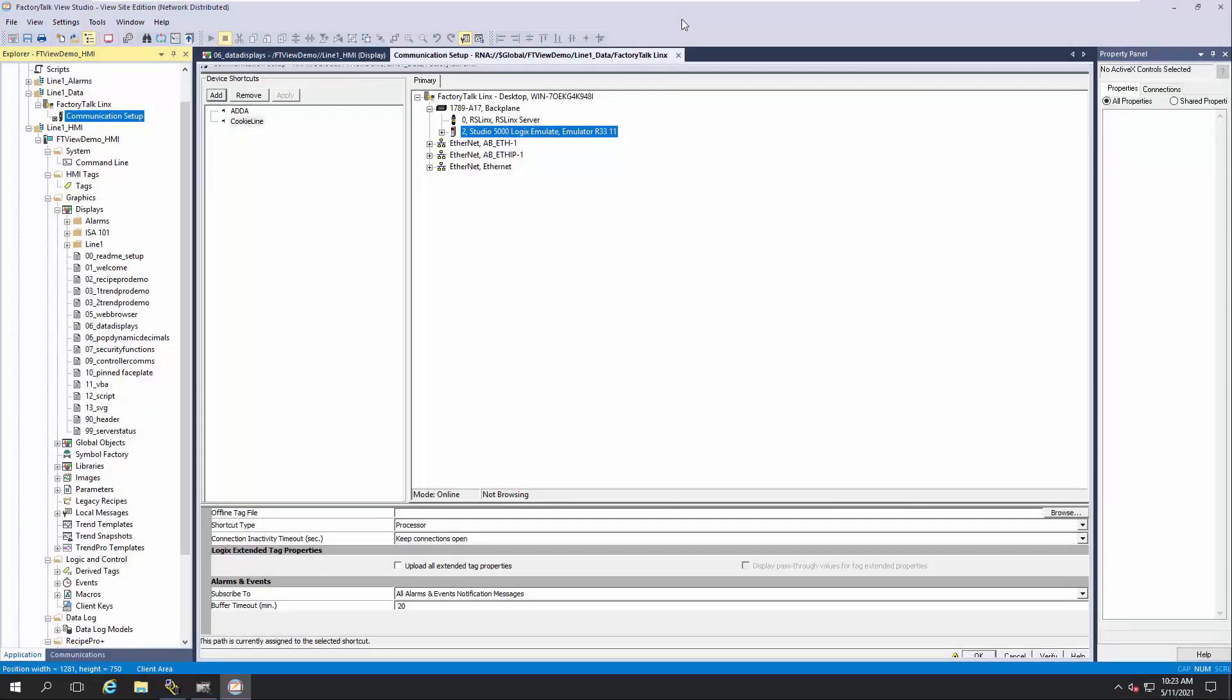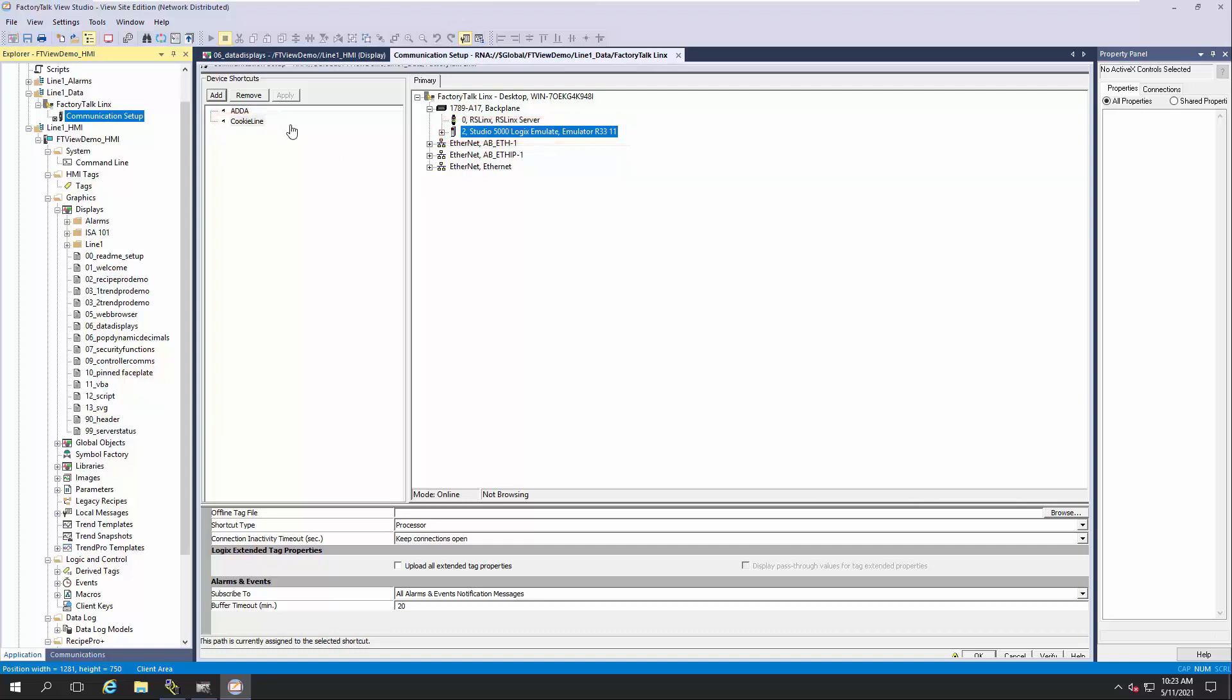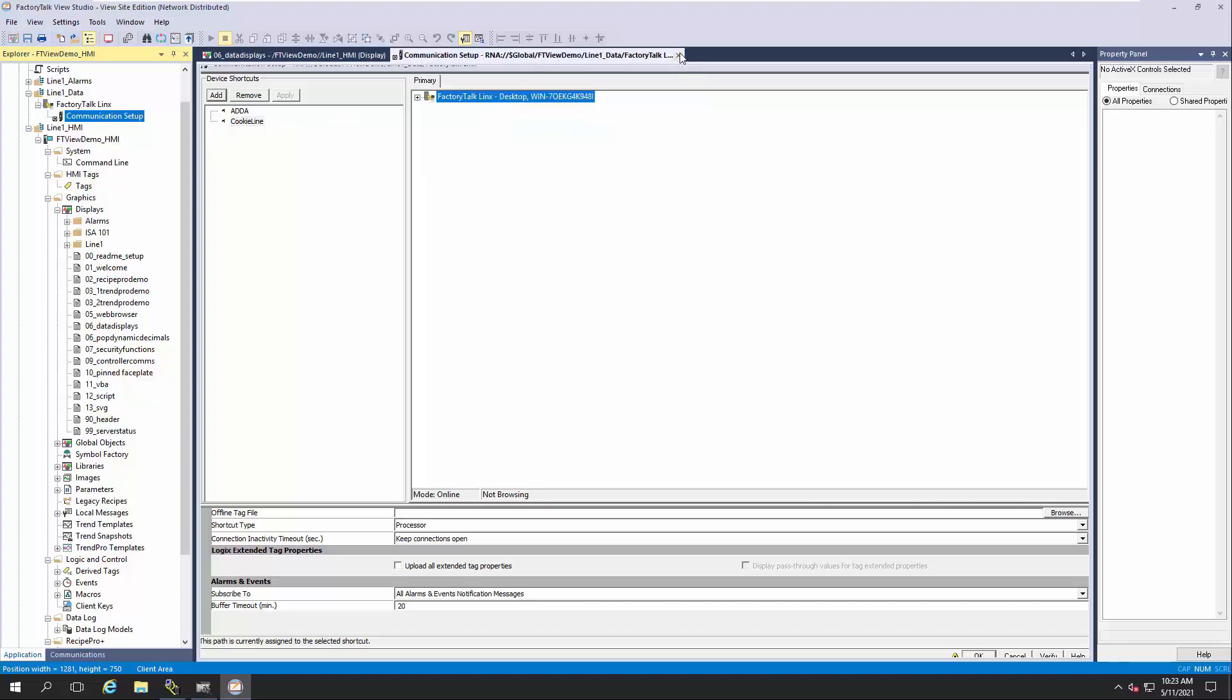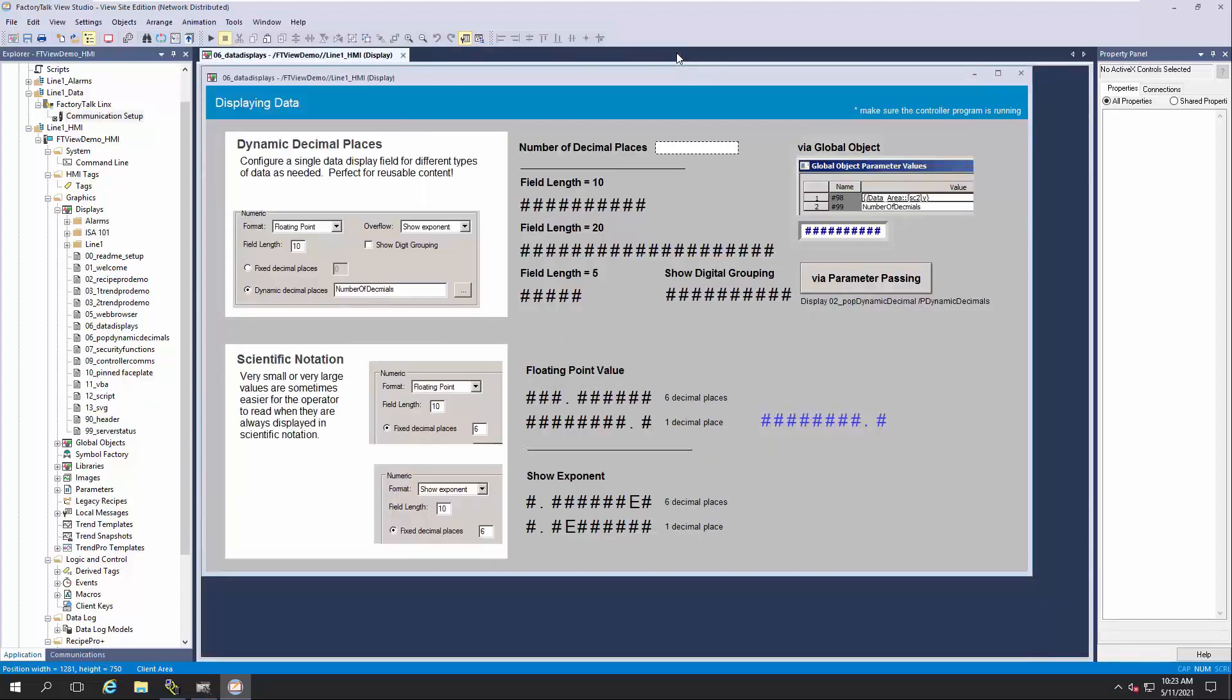To start, notice that we've configured a FactoryTalk Links shortcut for our CookieLine application, and it's connected to our Logix controller. We'll refer to CookieLine later as we browse for tags. For now, we'll close the FactoryTalk Links window and take a look at a typical FactoryTalk View Studio display.